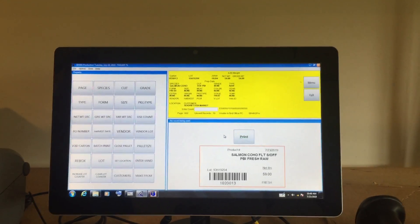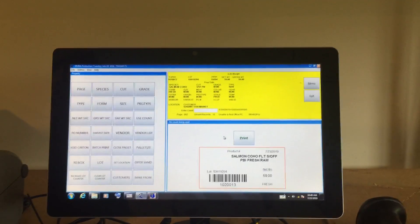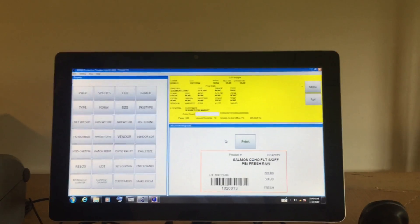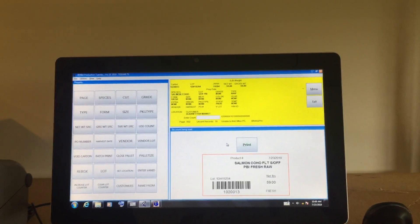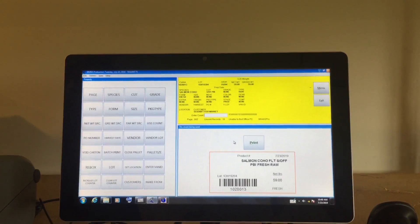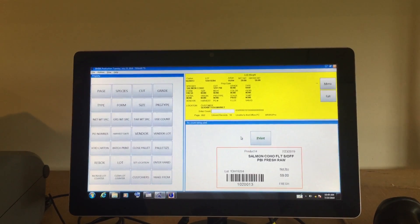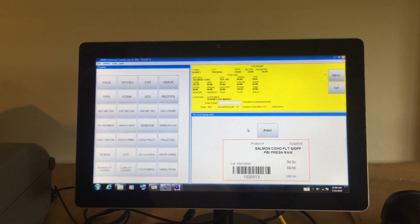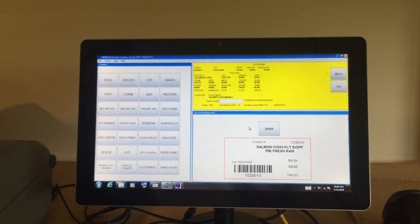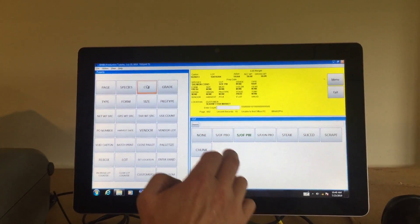Companies who pack for multiple customers or who pack random products may need to change label formats frequently. SIMBA easily handles this requirement. Once the user creates a valid product,